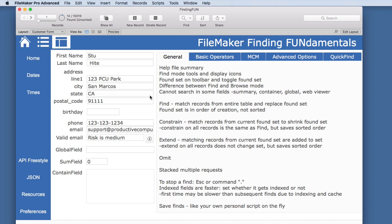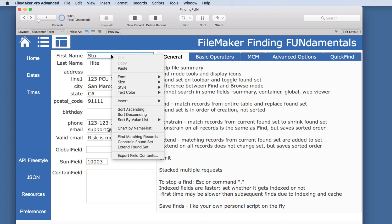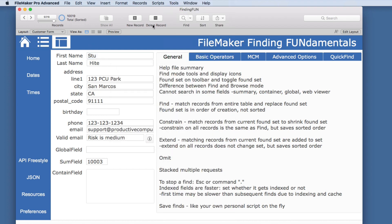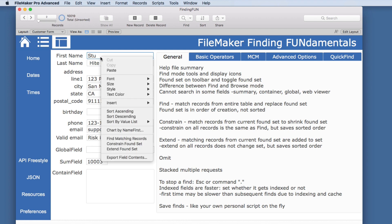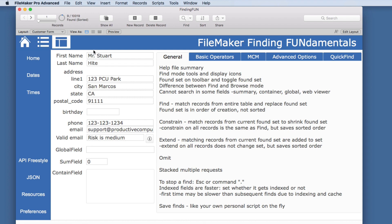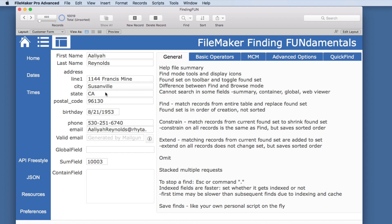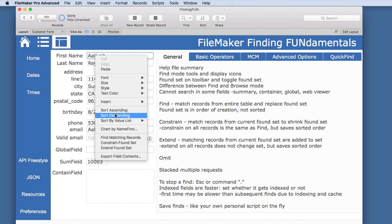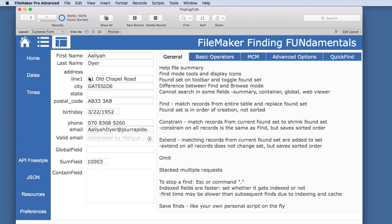Constrain and Extend retain the sort order. If we do Show All, the records are unsorted. We'll sort them ascending — now they are sorted. If we perform a regular Find, now they are unsorted. But if we sort them ascending again and this time do a Constrain found set, notice they remain sorted. The same thing happens with Extend — it remains sorted, even when starting from all records. So the general Find will change the sort order, which can be very important as you move into more advanced finds.